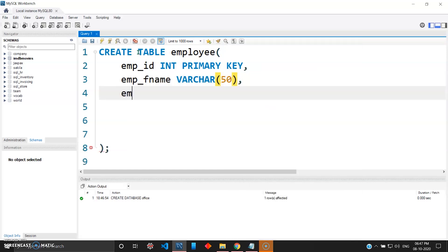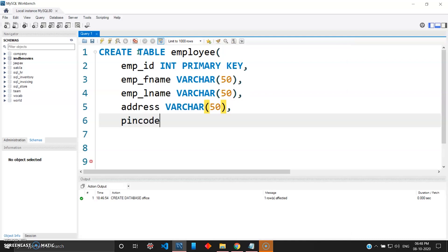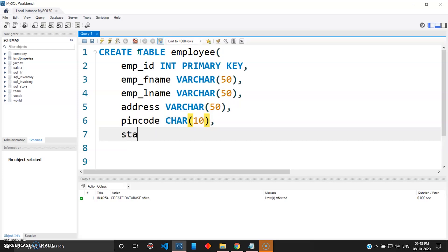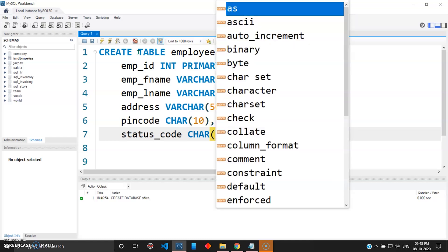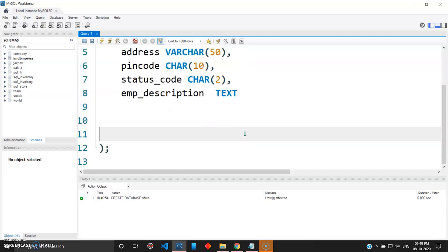Then we need employee first name — fname — which will be VARCHAR(50). Same way, emp last name — lname — of the same VARCHAR(50). Then we need the address again as VARCHAR(50). We need the pin code which will be CHAR(10). Then I'll give the status code as CHAR(2). And finally the employee description, which will be of type TEXT. That's your first table.